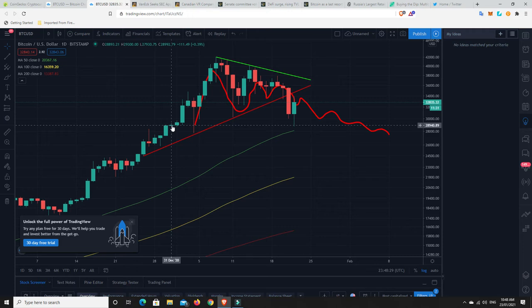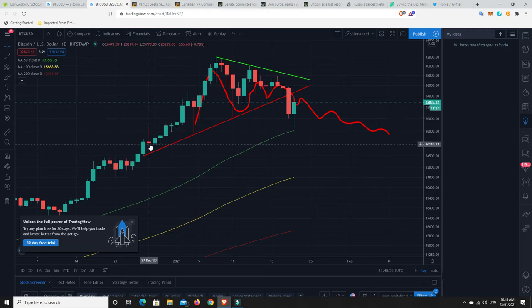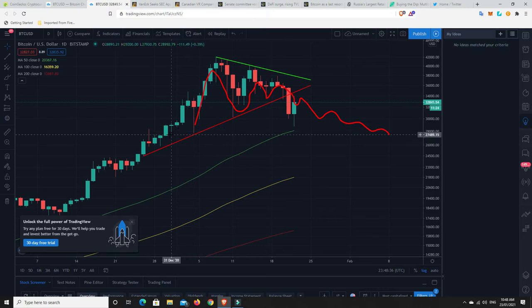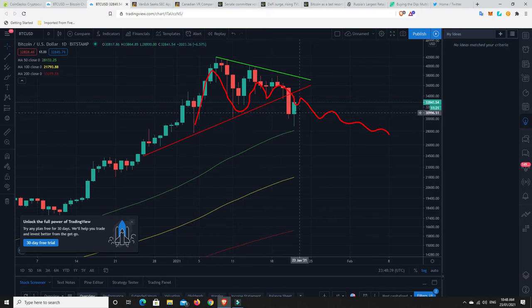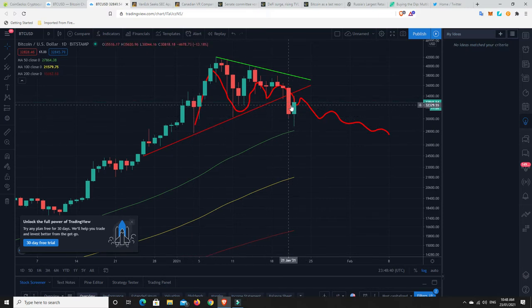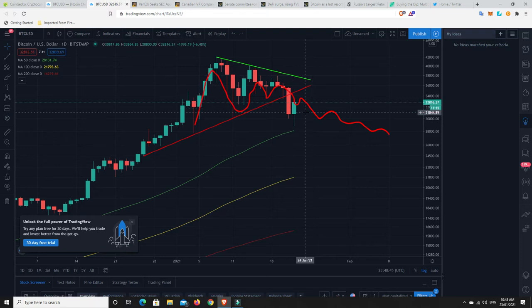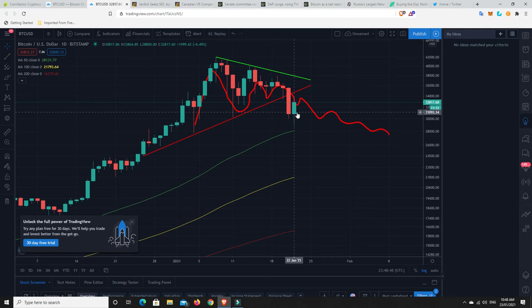And then you can see it can roll over. And then other times it can pump. Again, indecision, not sure what it's doing. Still a bit of indecision. And then we have this big pump. And again, indecision and then it pumps. But also you can have indecision and it dumps. So we have to wait and see. This isn't exactly a spinning top candle.